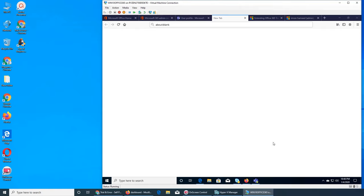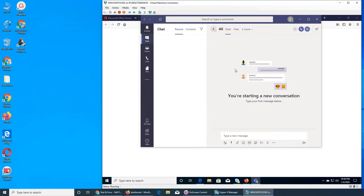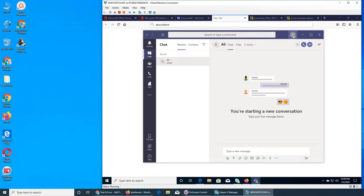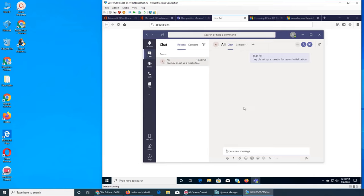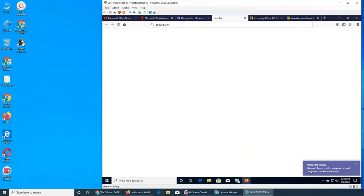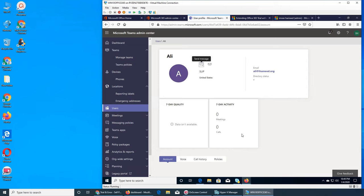Teams is already on but logged in with another account. It's going to log me in via the web. It logged me into the app right here. Let's send a message — 'Hey, please set up a meeting for Teams initialization.' We just sent them a message. Microsoft Teams is still running and you will continue to receive notifications.